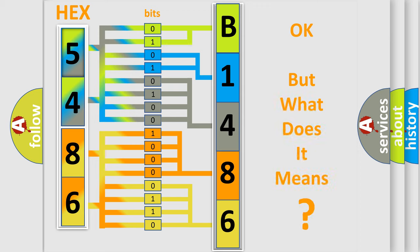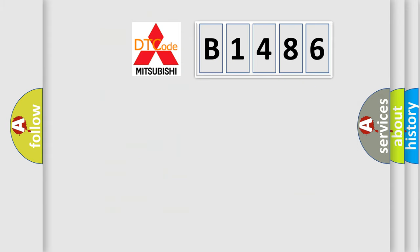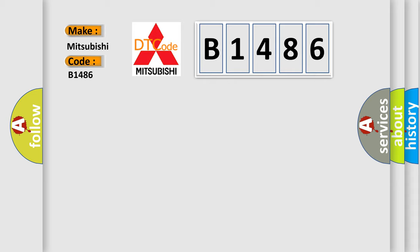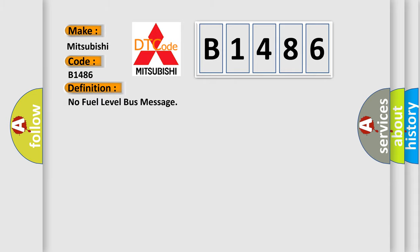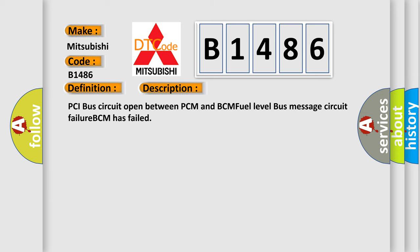The number itself does not make sense to us if we cannot assign information about what it actually expresses. So, what does the diagnostic trouble code B1486 interpret specifically for Mitsubishi car manufacturers? The basic definition is No fuel level bus message. Here is a short description of this DTC code: PCI bus circuit open between PCM and BCM, fuel level bus message circuit failure, BCM has failed.